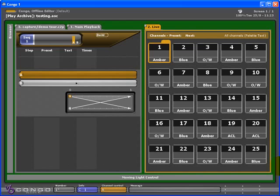So what does a preset contain? Well, to start with, all channel intensities, including zero, plus device parameters, depending on your settings.